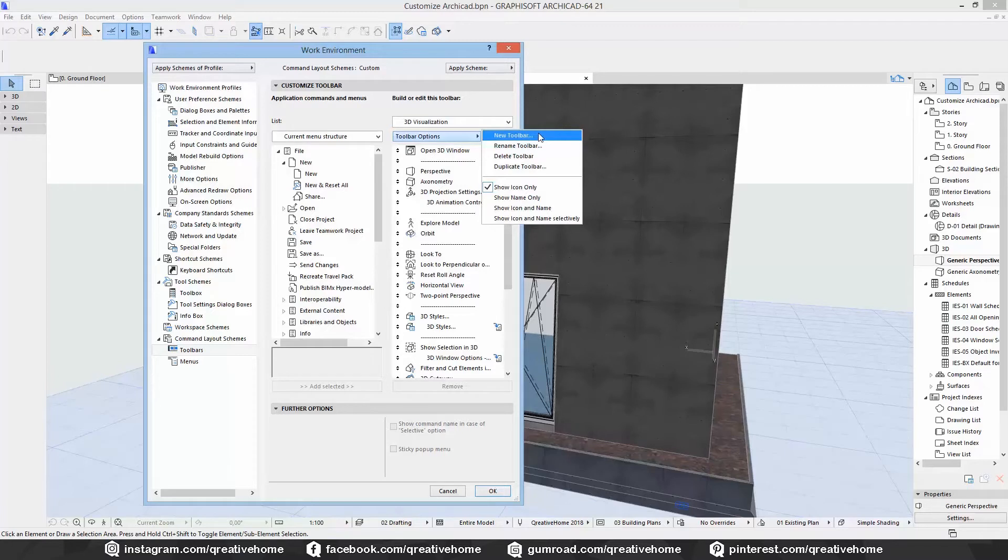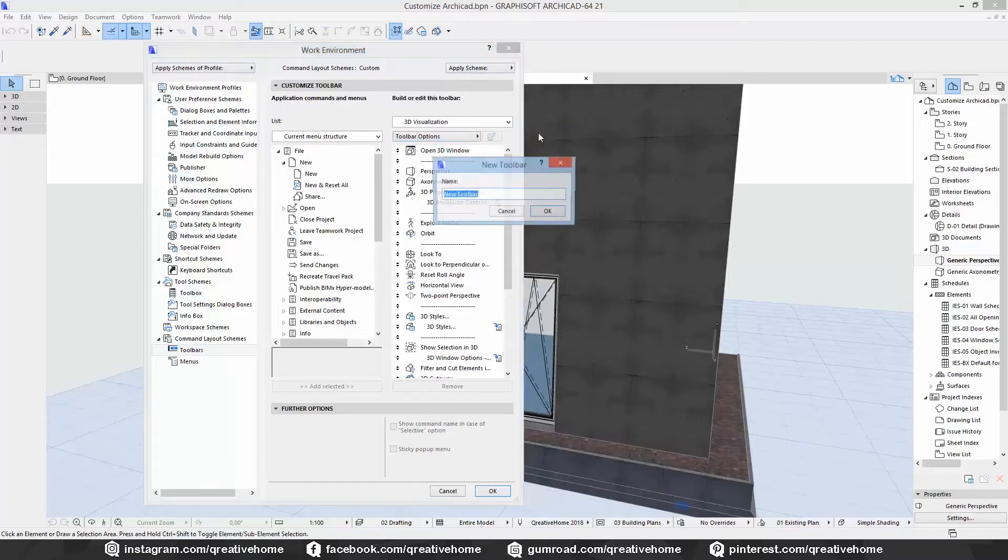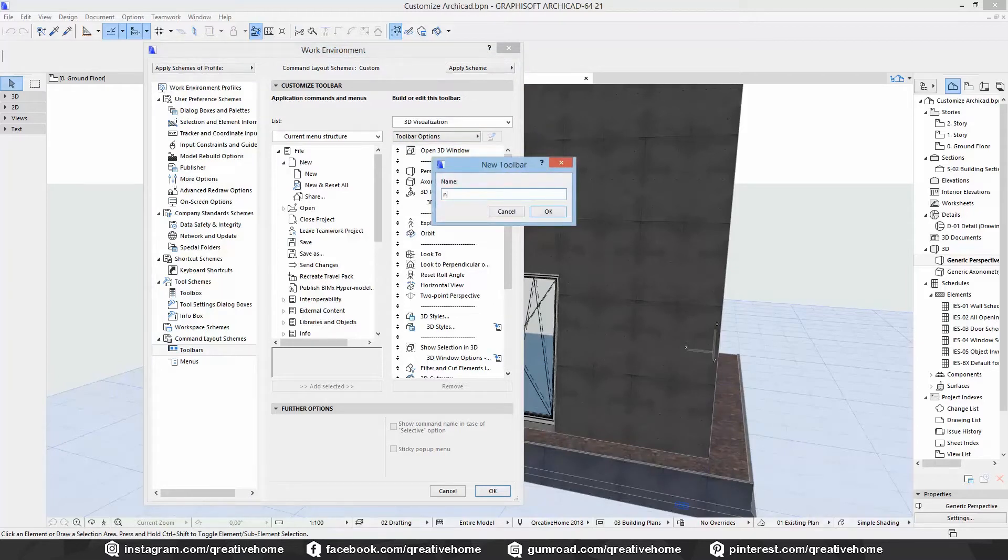We can do that by clicking on toolbar options. Here we can also rename, delete or duplicate existing toolbars. But let's click on new toolbar and choose a name.